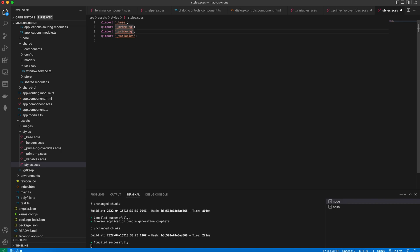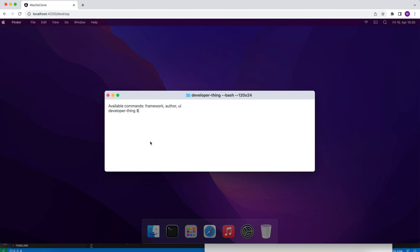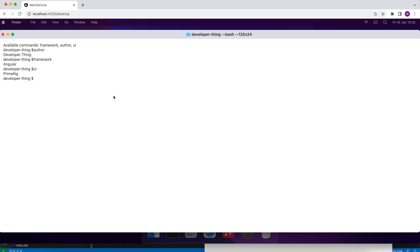So this is how you can create a terminal-like component in Angular with PrimeNG. Hit the like button if you enjoyed this video. Thank you for watching and I will see you in the next one.